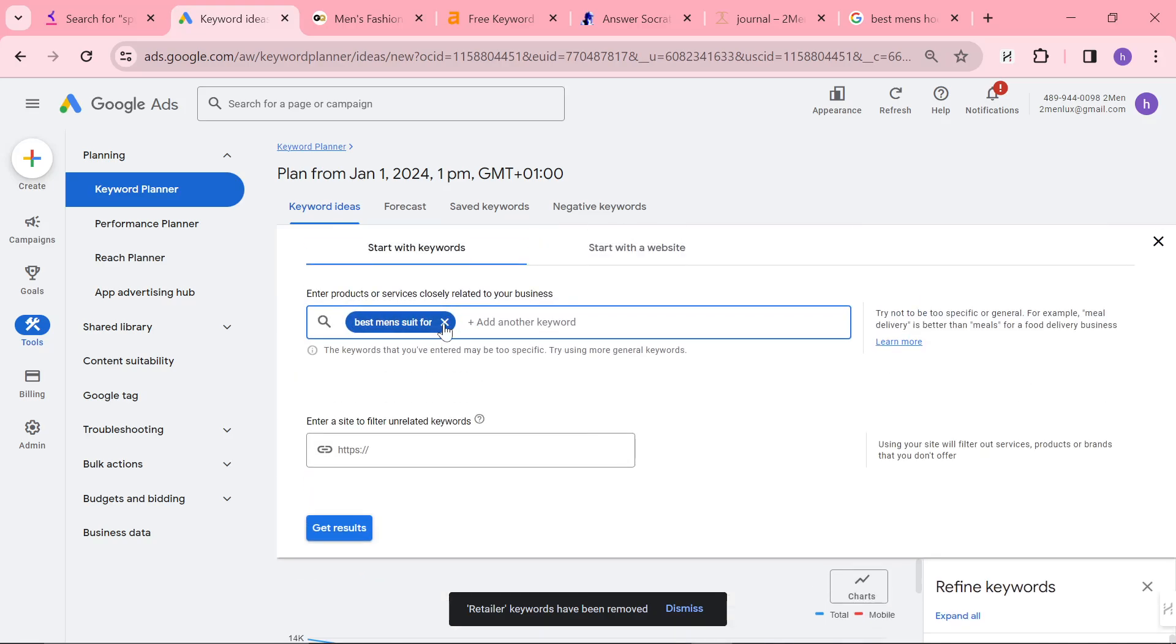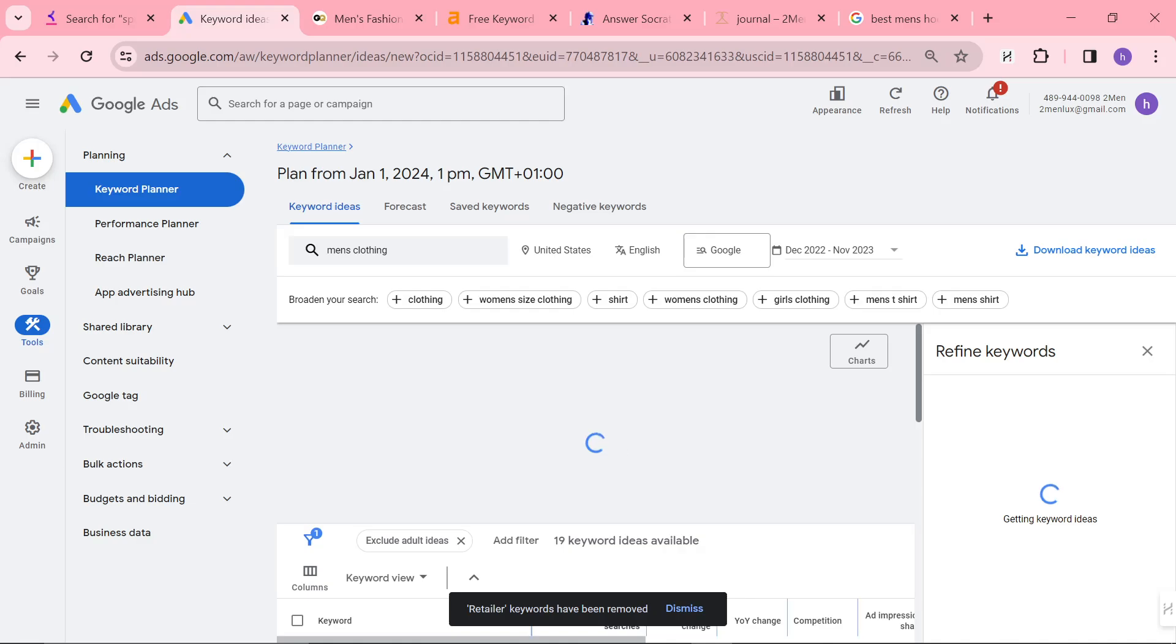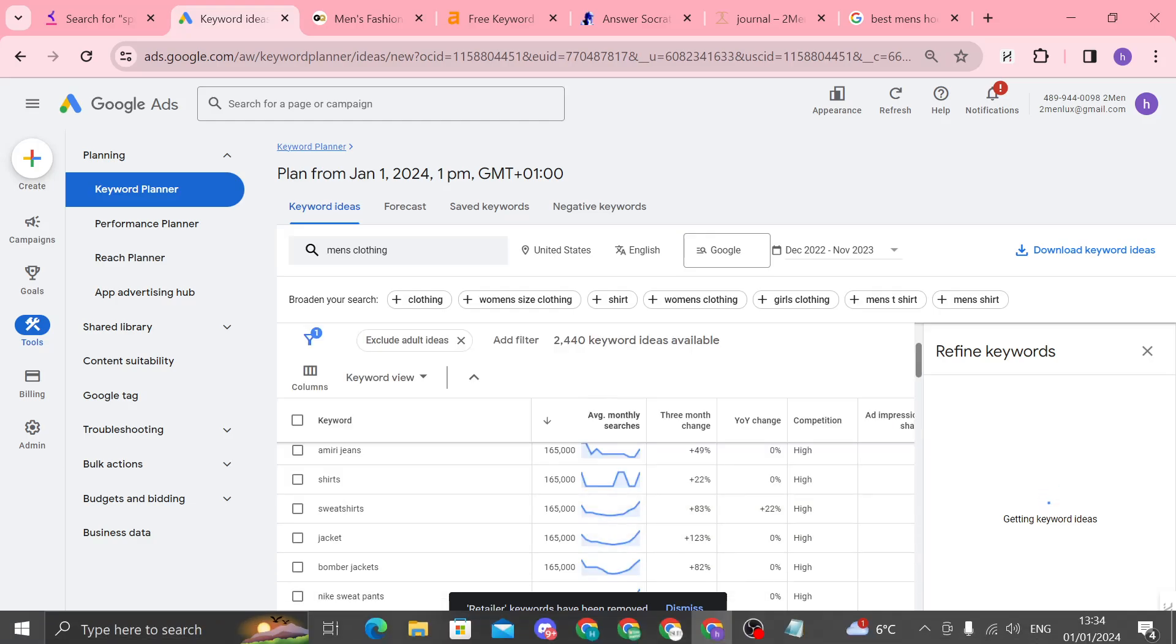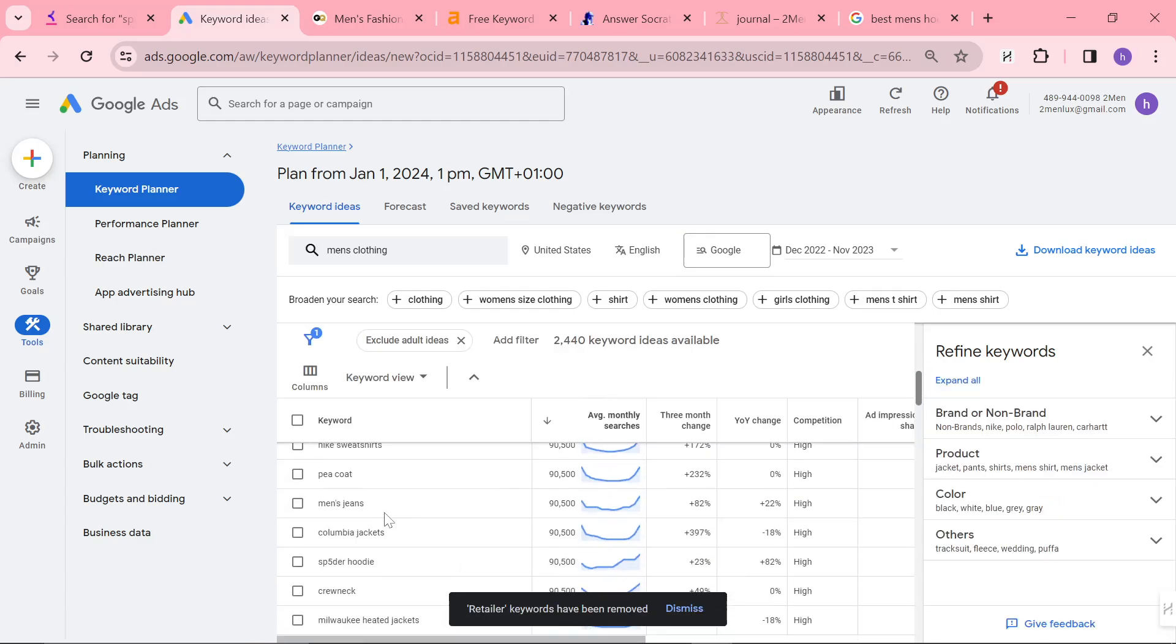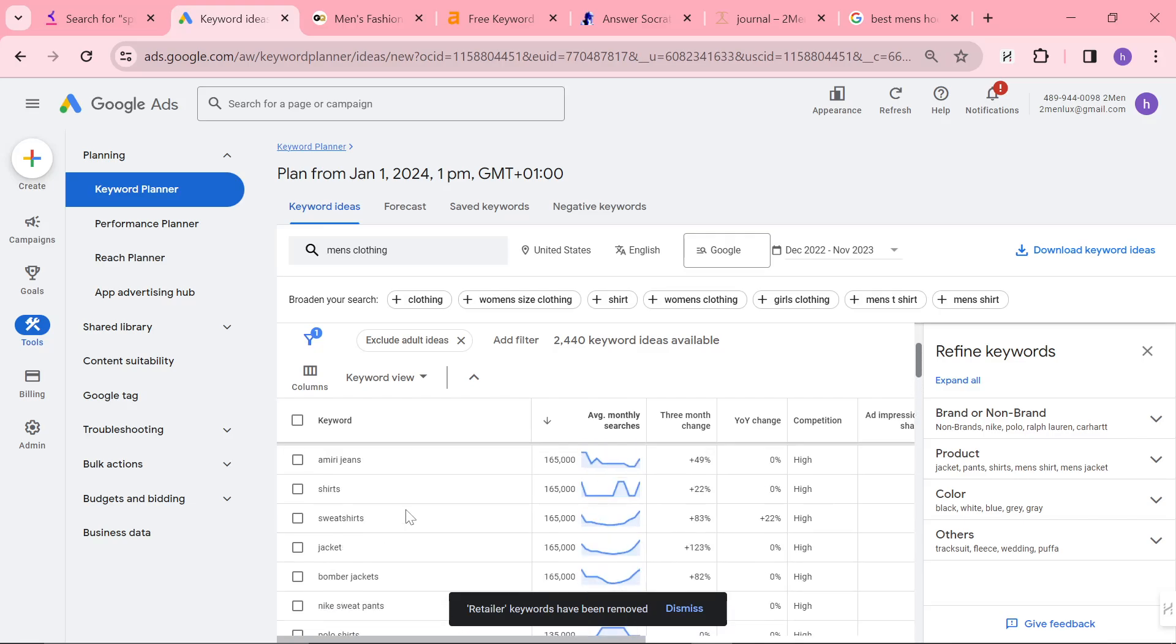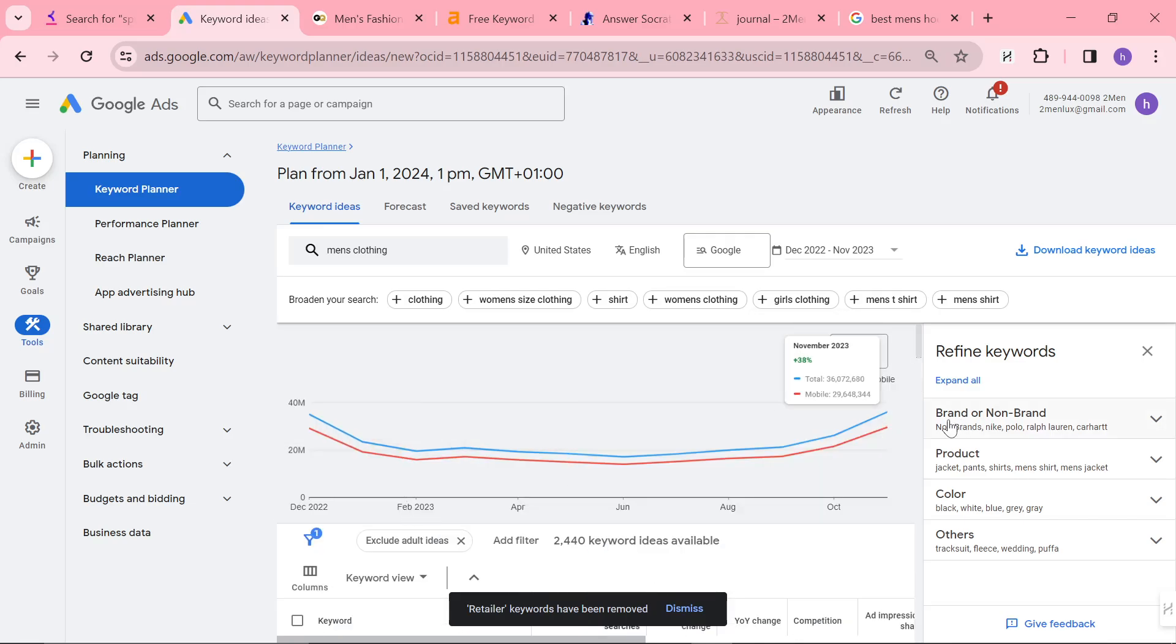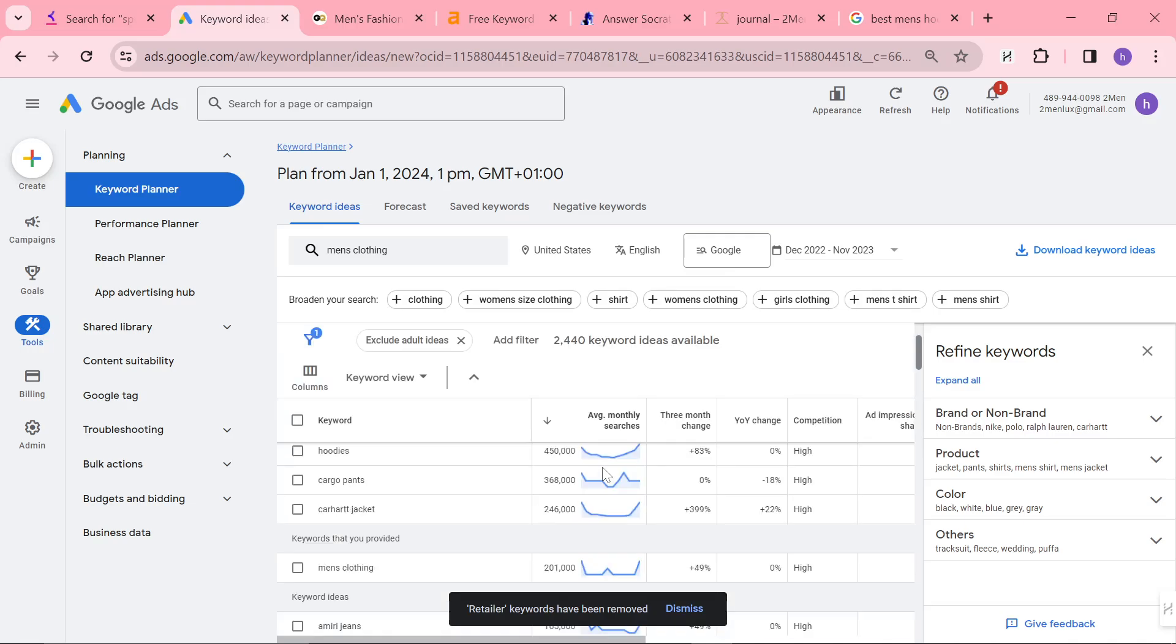So it's better to kind of be more broad with Google Ads Keyword Planner. So best or just clothing, men's clothing. You'll see it's actually pretty much the same results as from GQ just with even more results. It's actually crazy. GQ's SEO is beyond nuts. They're so strong.